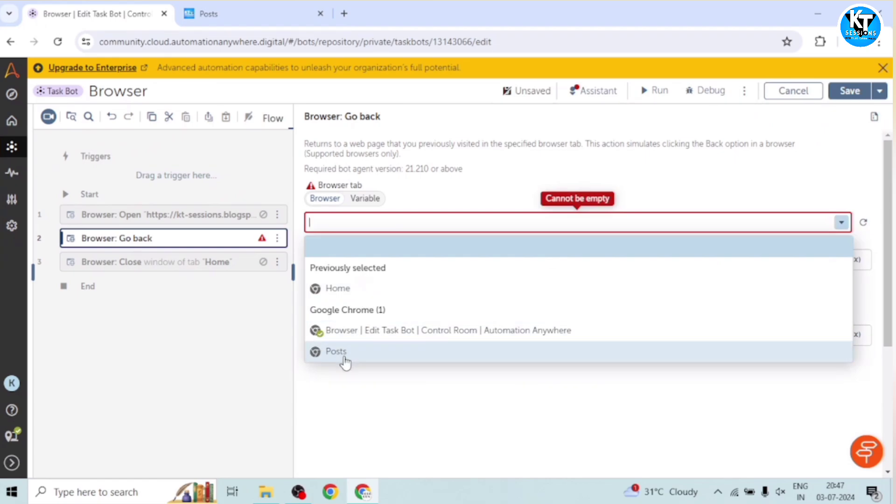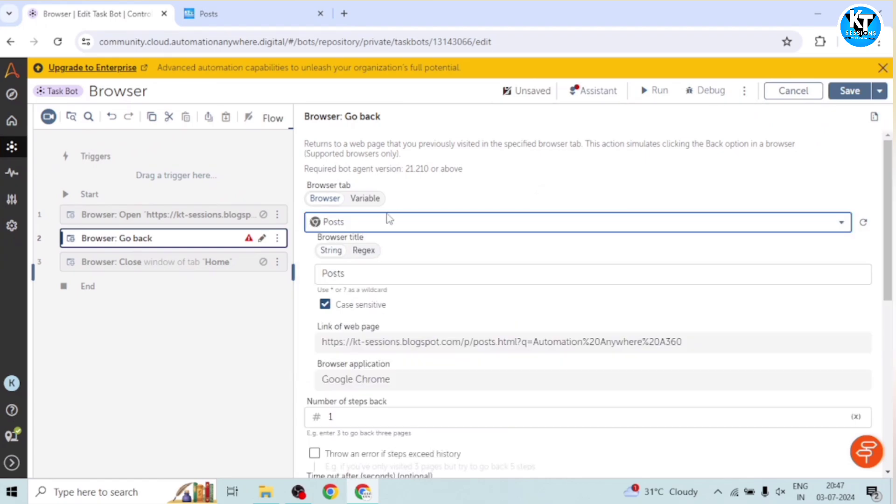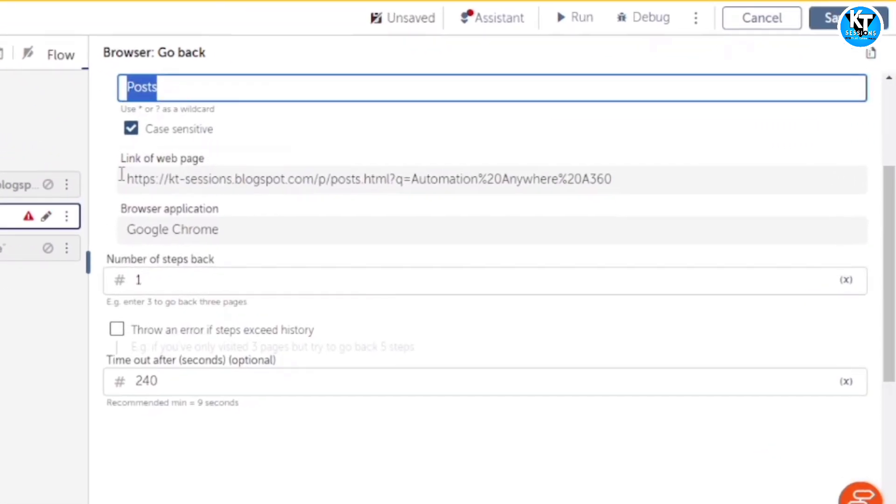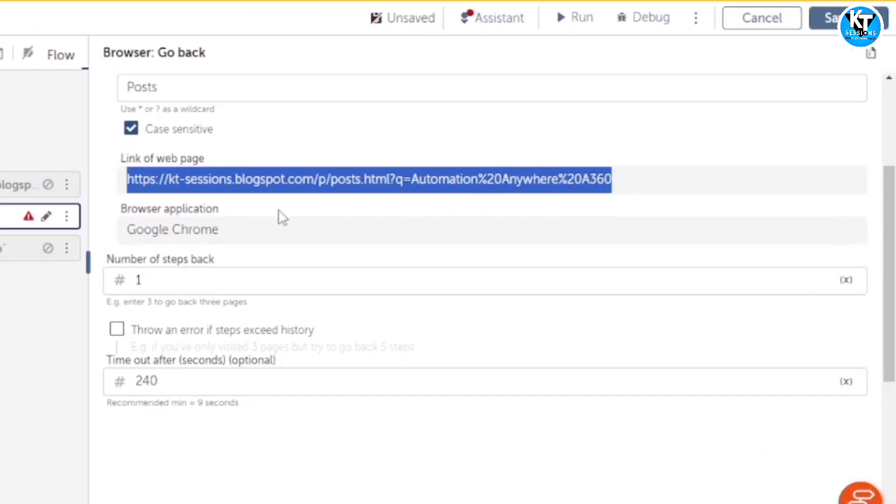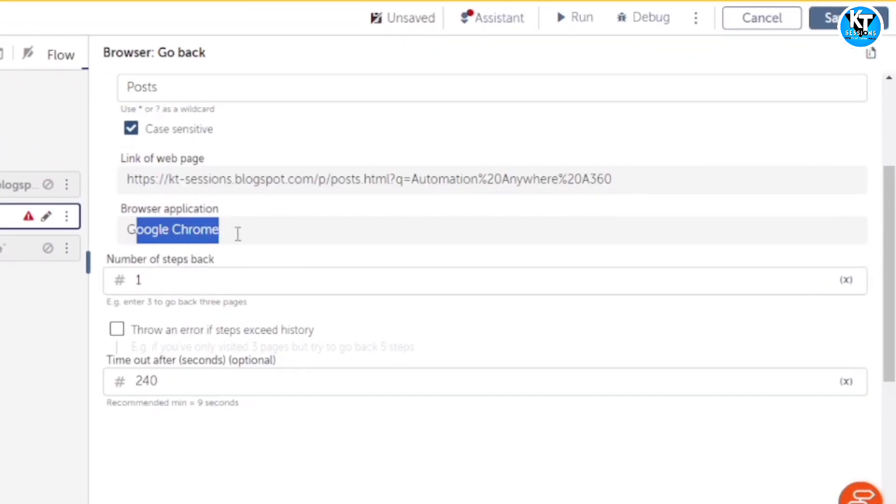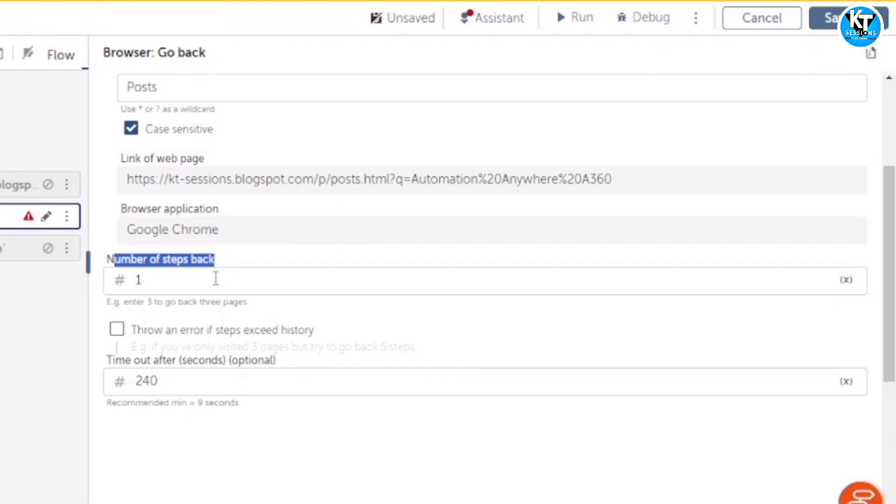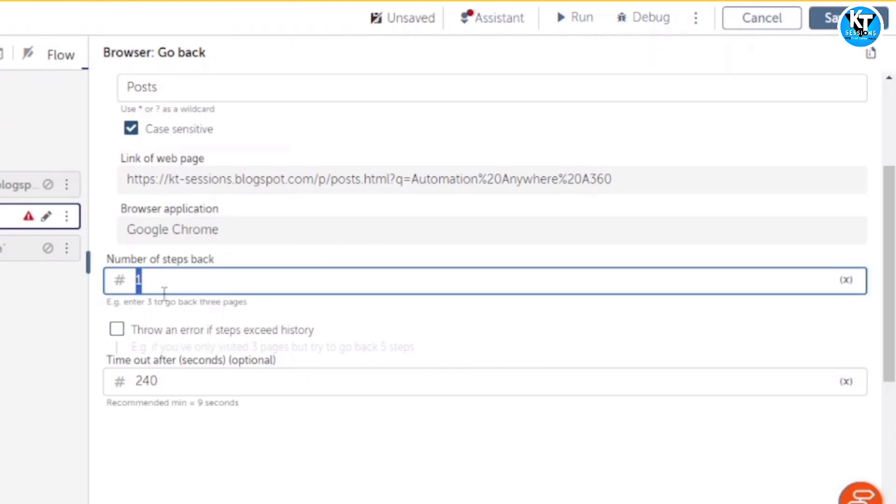Post. Okay, I will select this post tab. And the title is this one. Link of our page is this one. Chrome application is Chrome. Okay, so here we can see, we can input the number of steps back. So how many steps we want to come back. So I will give two steps we want to come back.